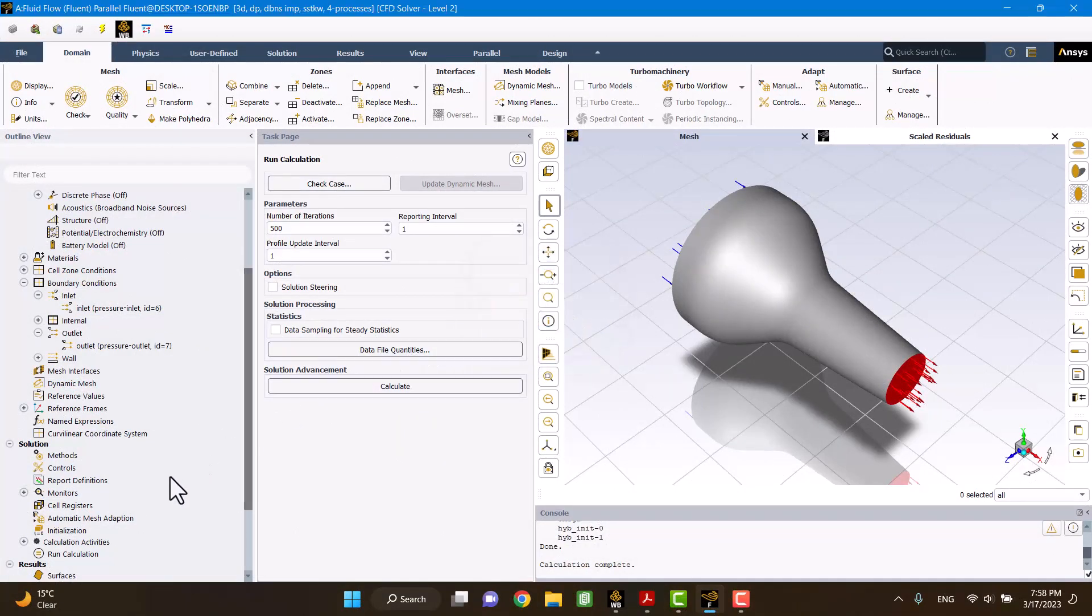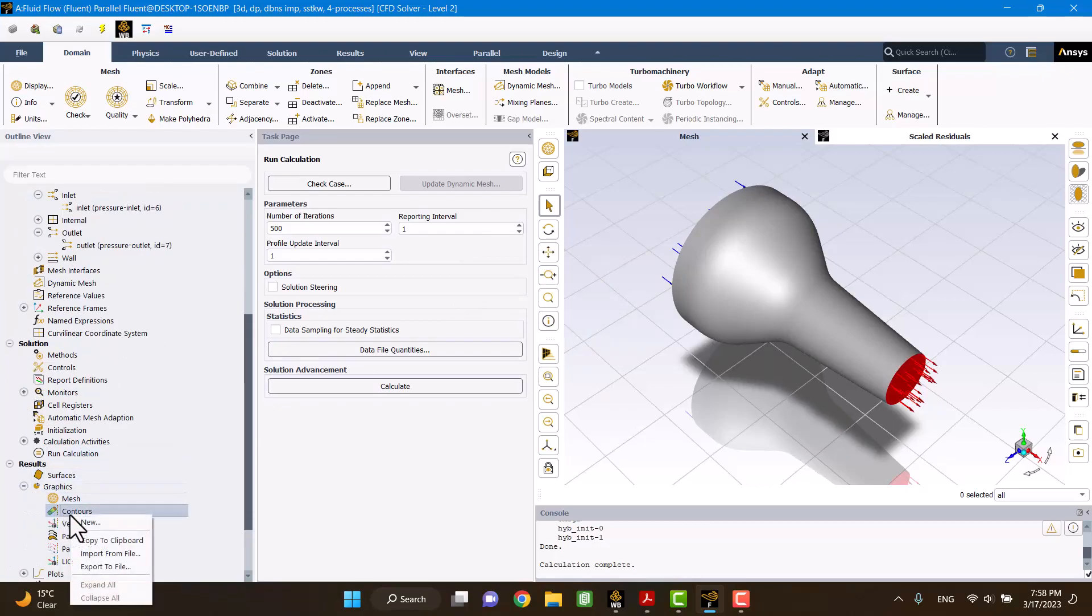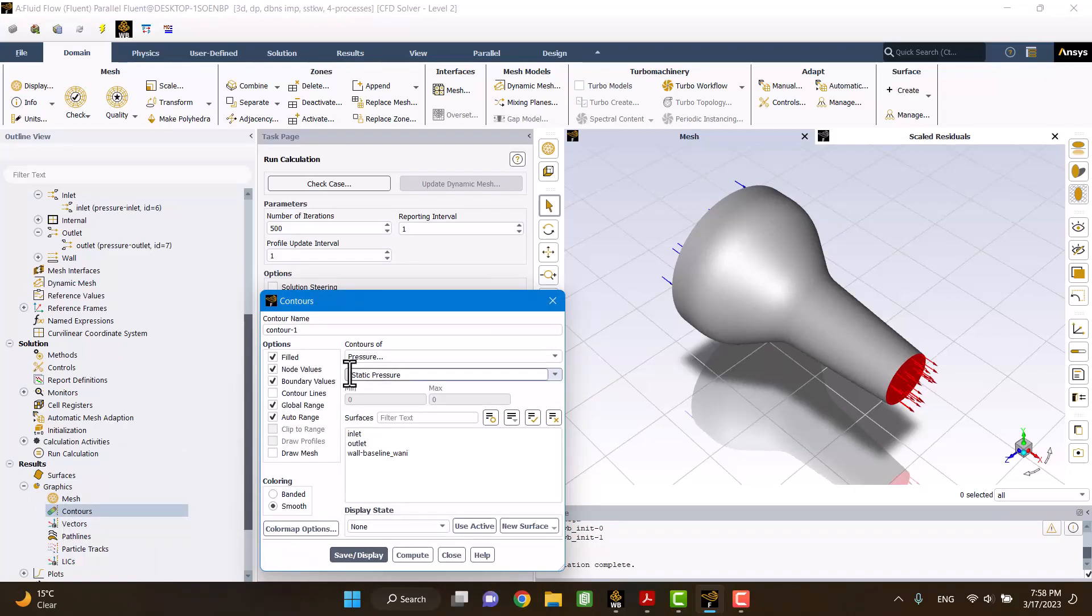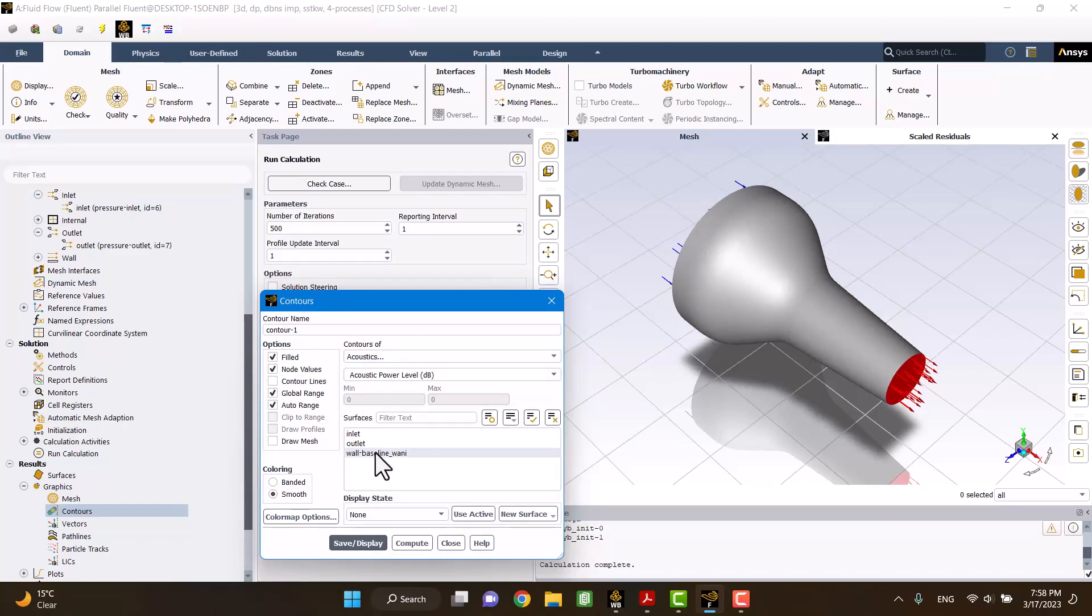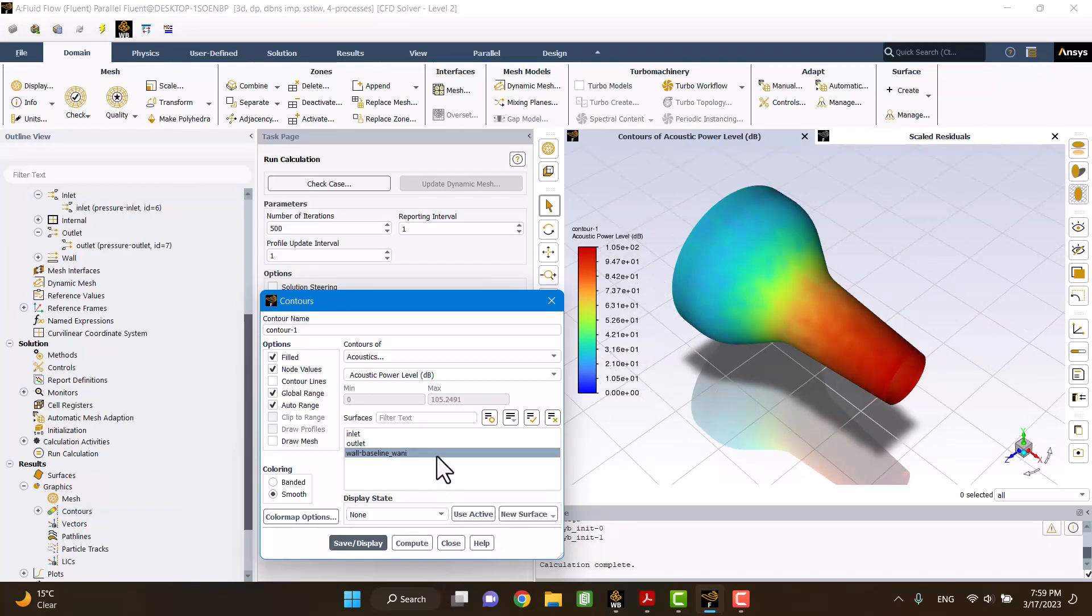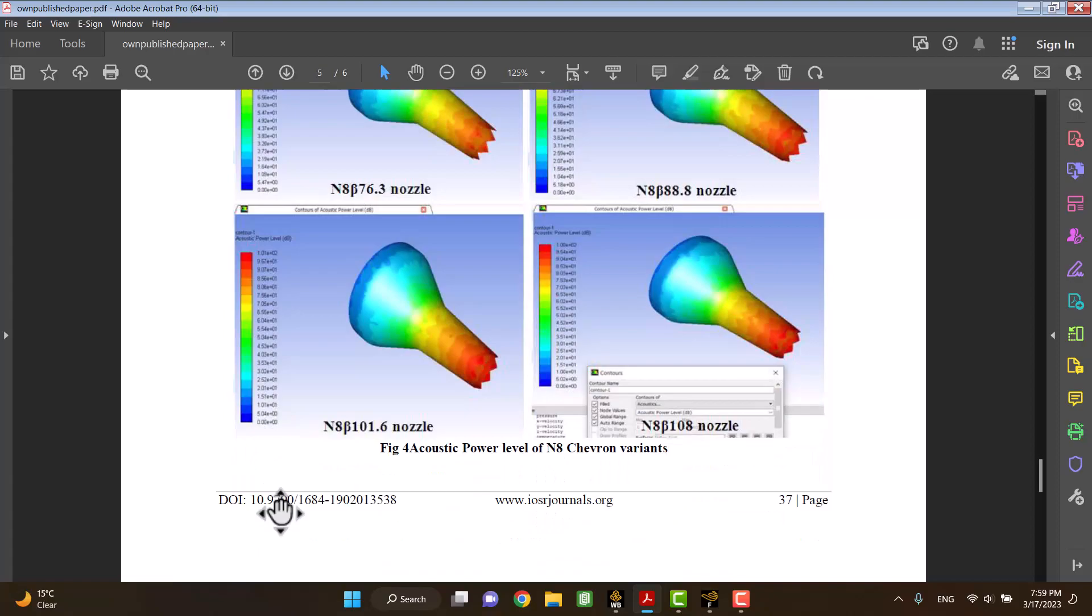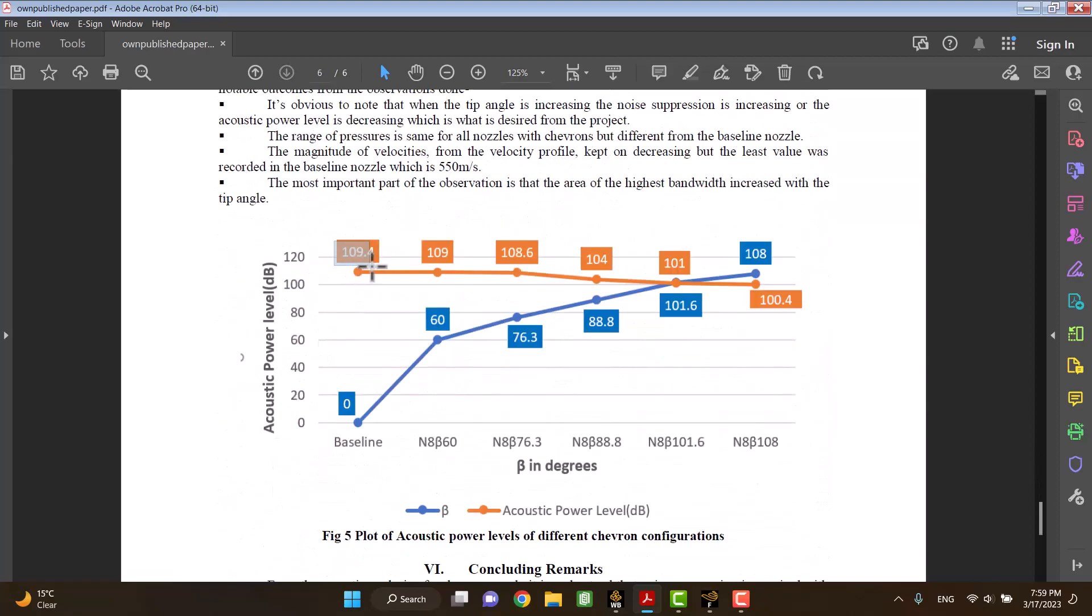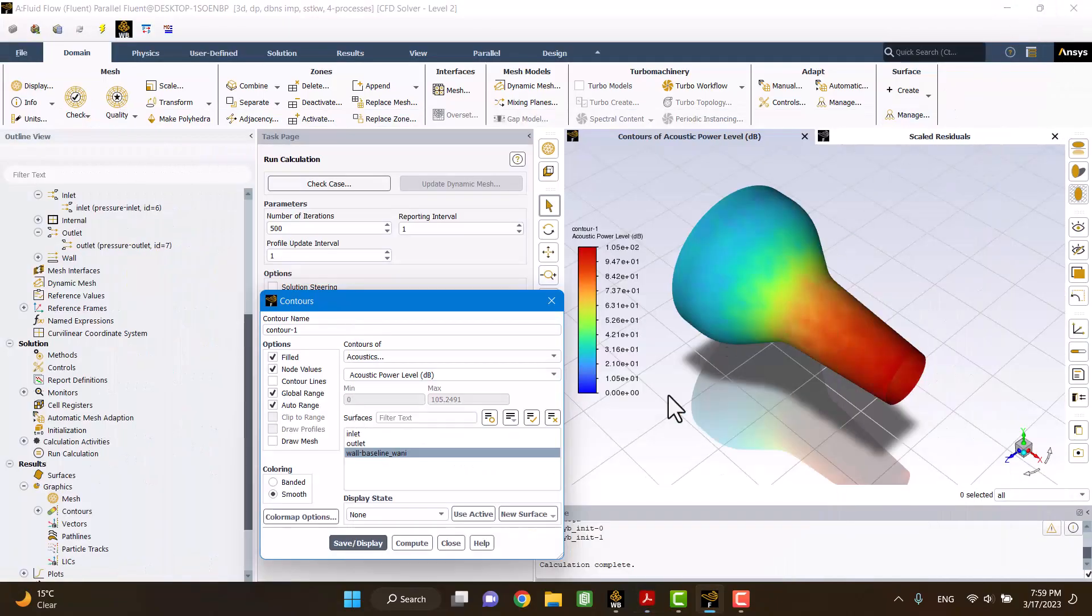And it's time to create contour of sound power level. I'm going to select acoustics. Then I'm going to click on display. Maximum acoustic power level is 105. Maximum power level of paper is 109. Therefore, there is a slight difference.